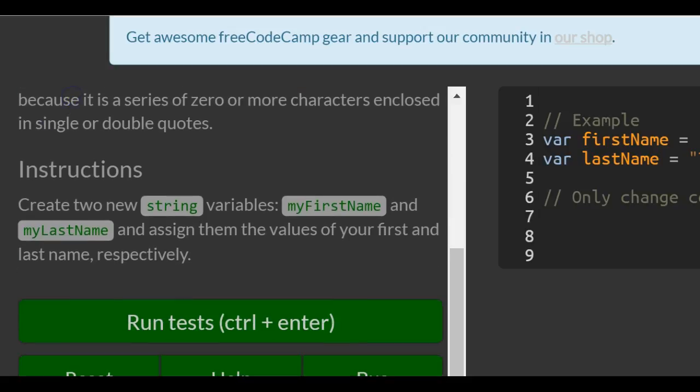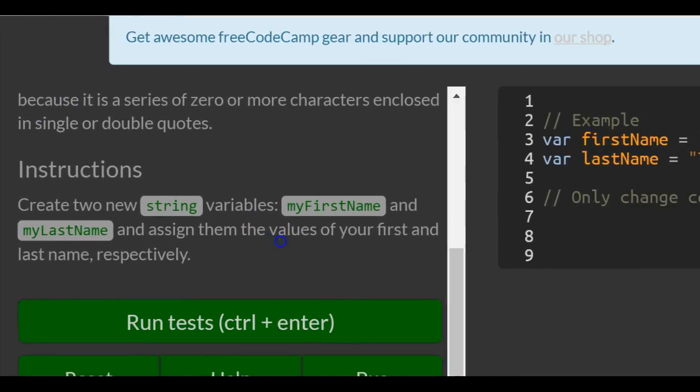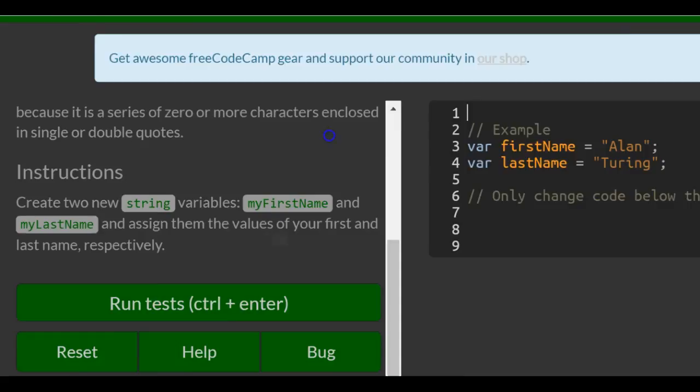Instructions: create two new string variables myFirstName and myLastName and assign them the values of your first name and last name respectively.